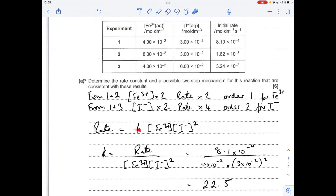So the rate equation looks like that. Rearranging for K gives that. Substituting the numbers from experiment 1 — it doesn't matter which experiment you use, but I always use row 1 — you get K coming out at 22.5.